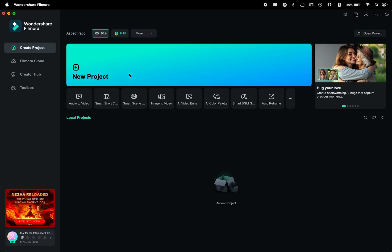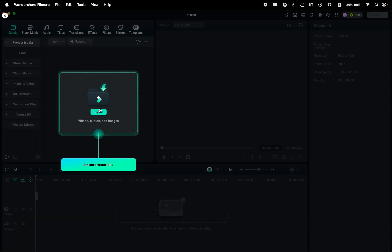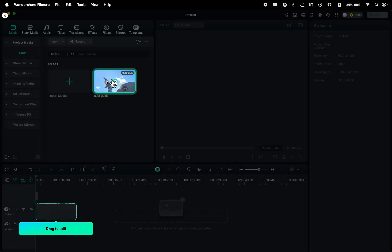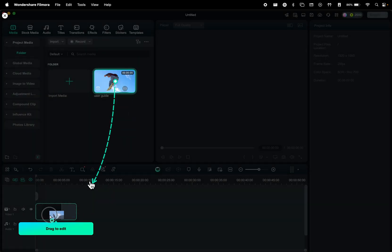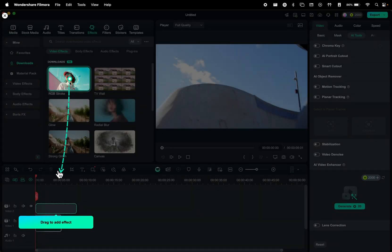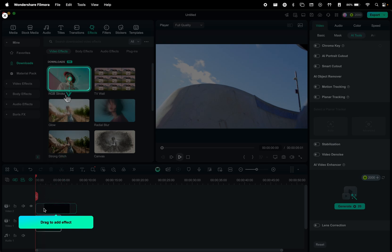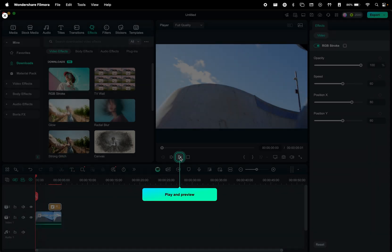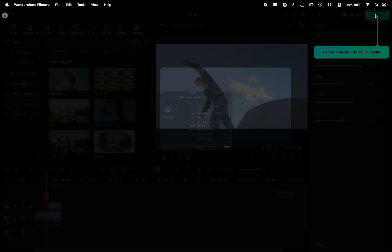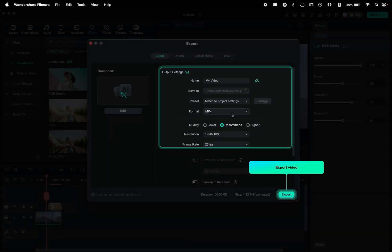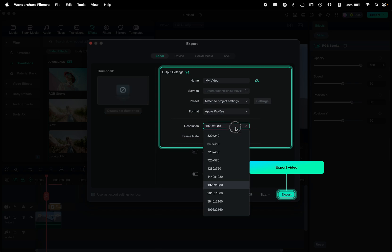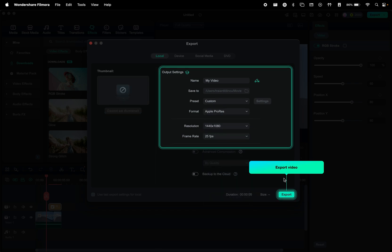Before we get started, you might be thinking that learning a new video editing software will be difficult, but Filmora is actually beginner-friendly. Its interface is intuitive and easy to navigate, so there's nothing to worry about. They offer visual guides to walk you through their features. Speaking of features, Filmora 14 has a lot of them.